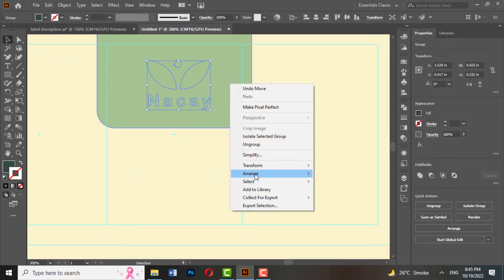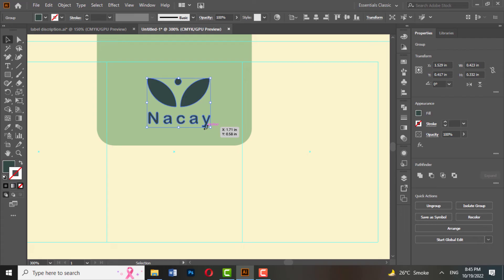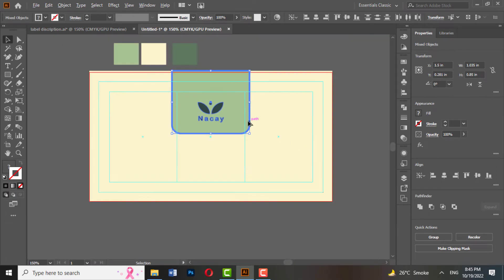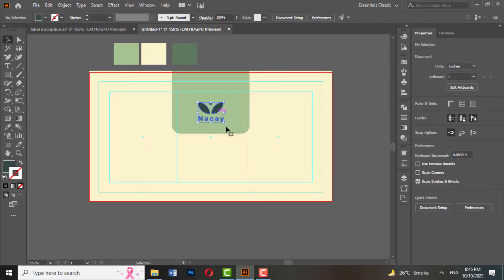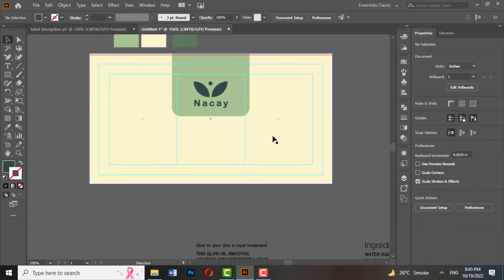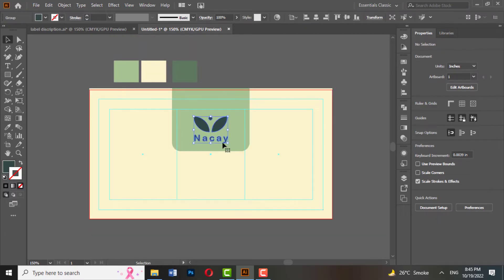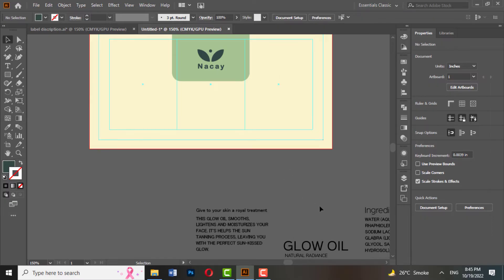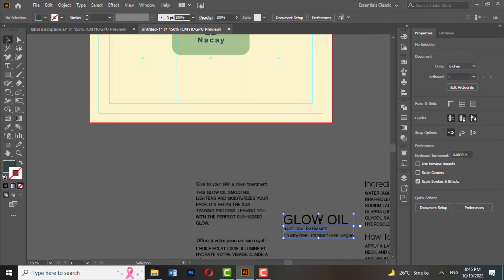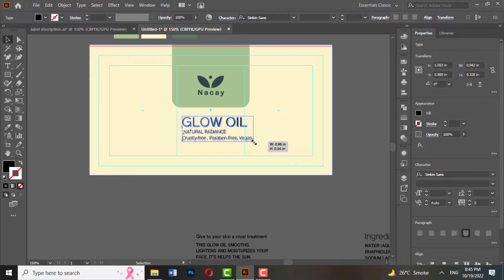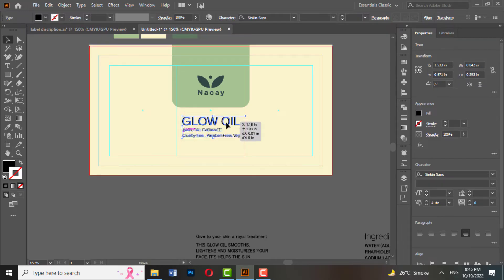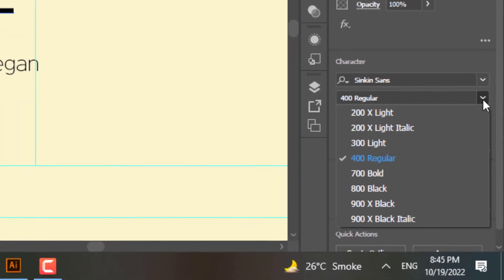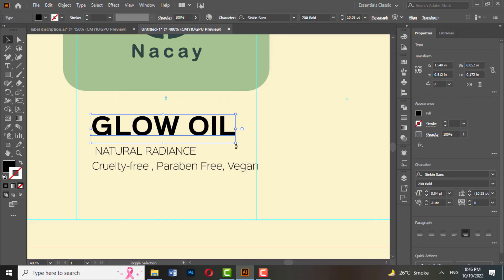Add a logo and align it to the center. Now add all other text and details. The font I am using is Sink and Sends.